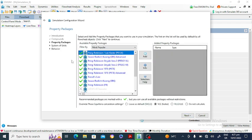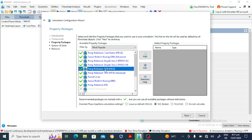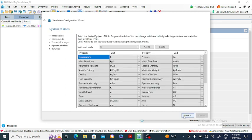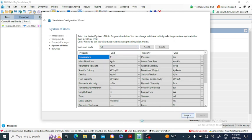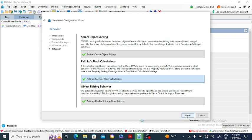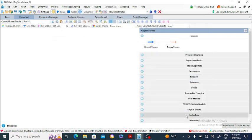Here, use the Peng-Robinson equation of state. Click on 'Edit' — it is added. Click Next, select the system of units. I am using SI units. Click Next and finish the setup. There are two streams: the first stream is methane and the second is air.